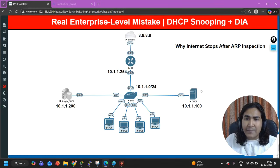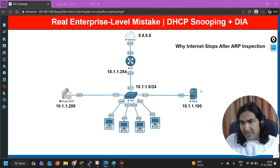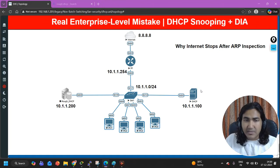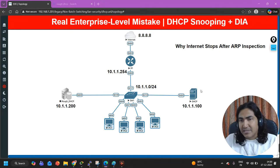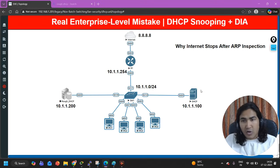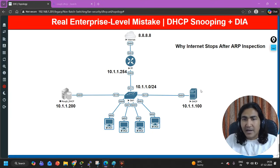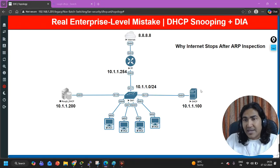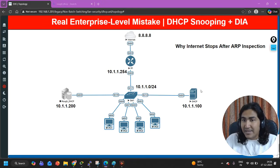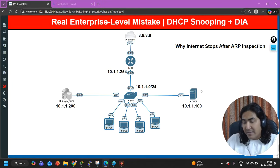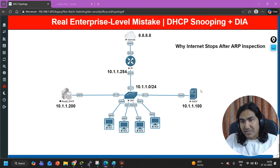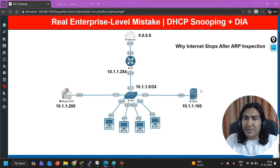But something happened after enabling dynamic ARP inspection. Today I am not going to discuss DHCP snooping or ARP inspection in detail — I am expecting you already know this. If you need a detailed video on DHCP snooping or dynamic ARP inspection, let me know in the comment section. I will definitely make a detailed video on those topics, including how DHCP spoofing and man-in-the-middle attacks can happen and how to avoid them with dynamic ARP inspection.